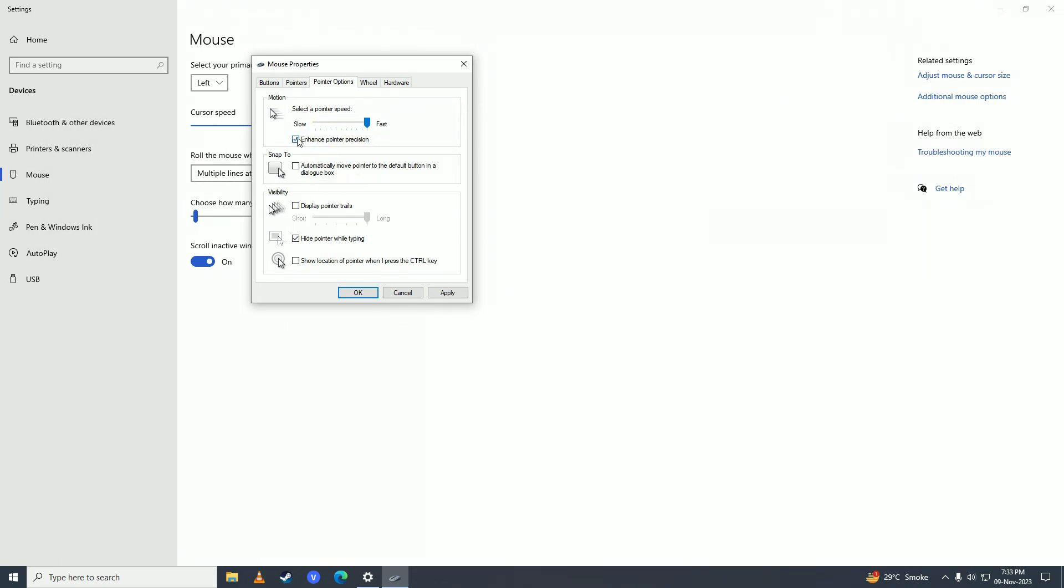Also, untick 'Enhance pointer precision' if you're gaming, because it randomizes your mouse movements when you're gaming. Just make sure to untick this if you're gaming.